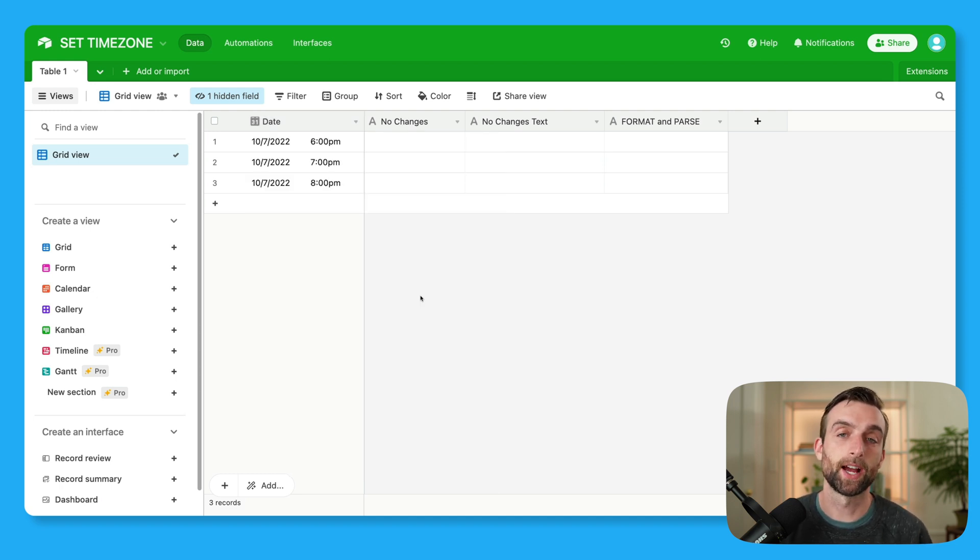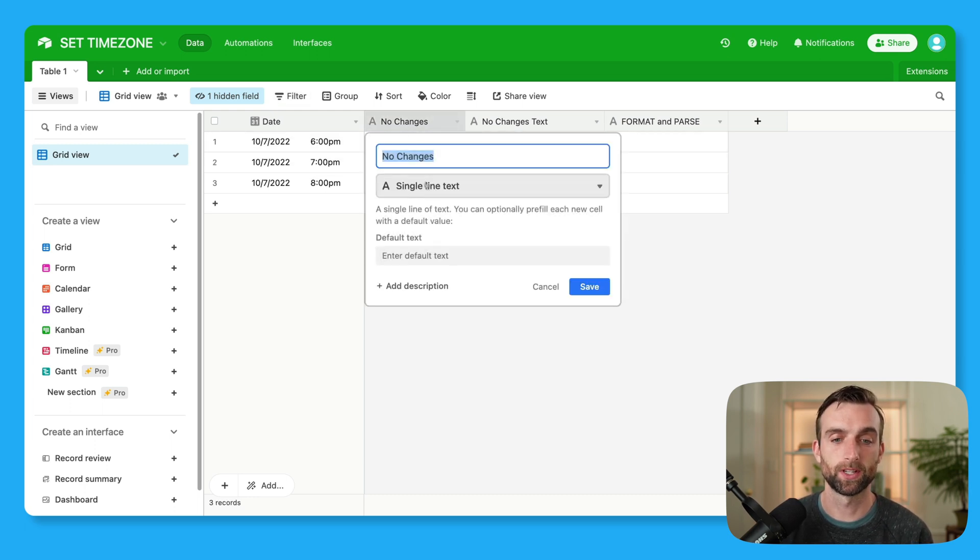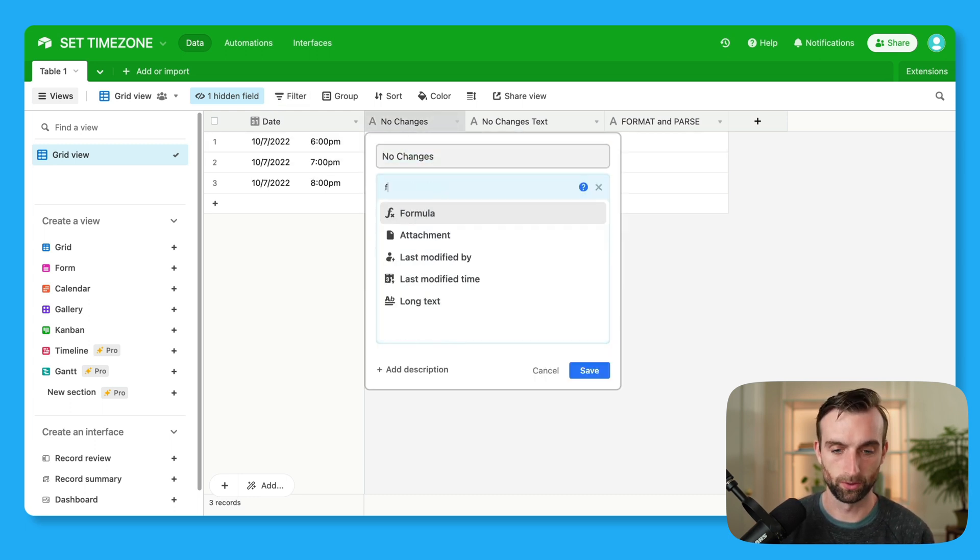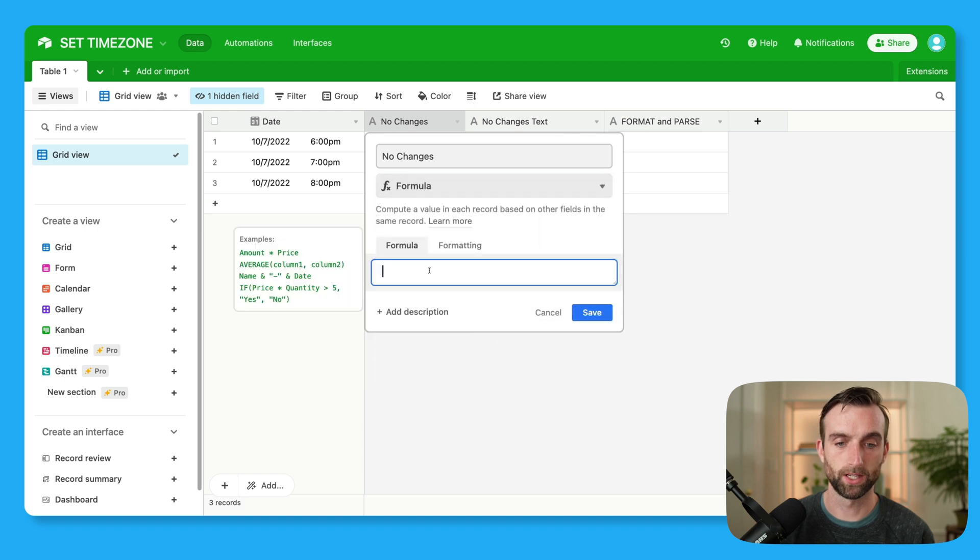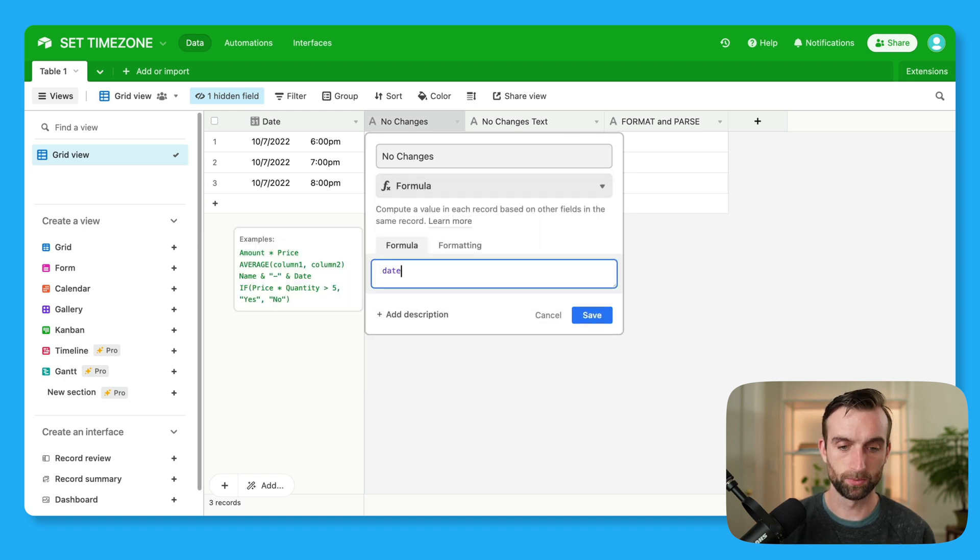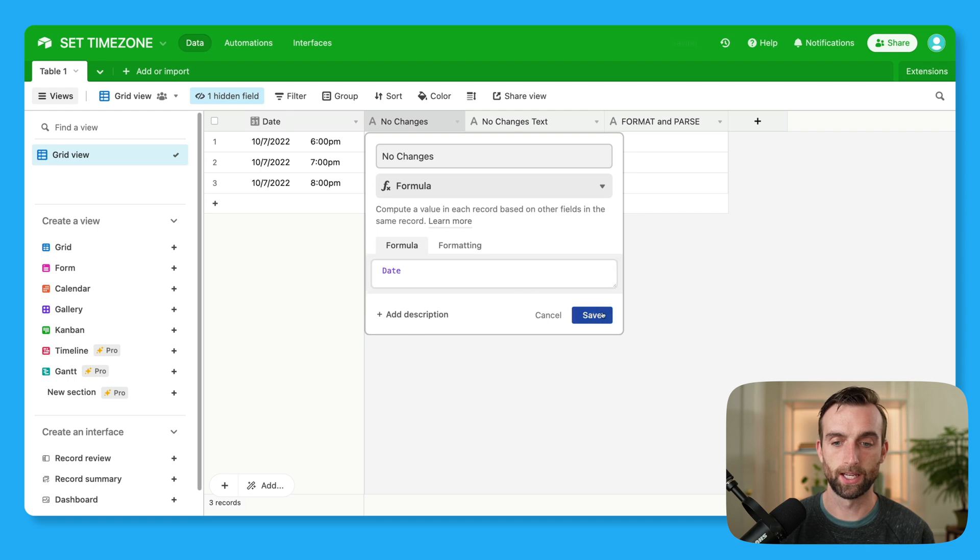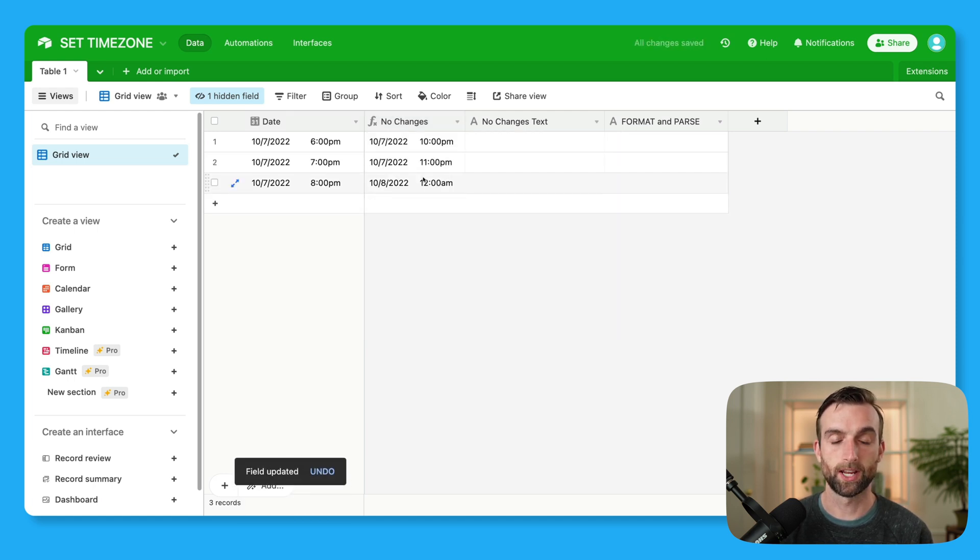Let's say I want to just mirror this exact time in the field next to it. So I'm going to open this up and I'm going to write formula here, and I'll just put date, that's referencing this date field, and hit save. And it is not showing the same time. Why is that?